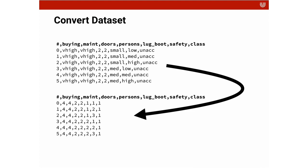So you have things like very high, V high, you have small, low, unacceptable based on the different columns. And the first task that you have as a data scientist is turning that into numbers, turning that into a format that the computer can read.